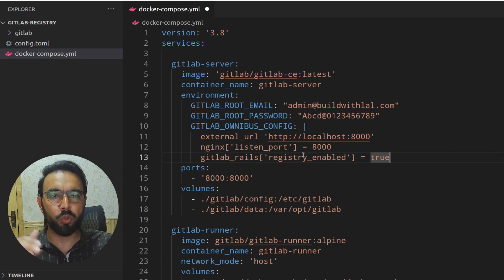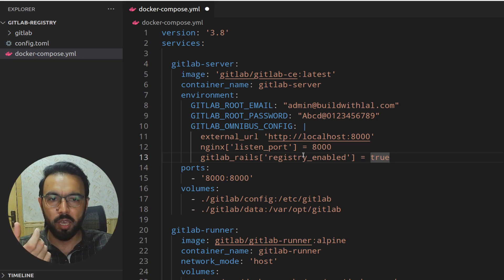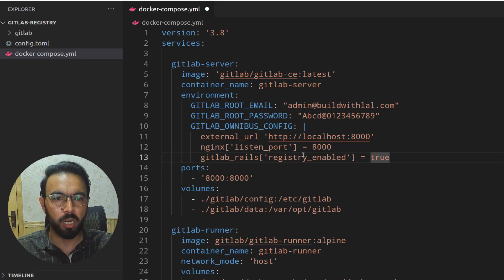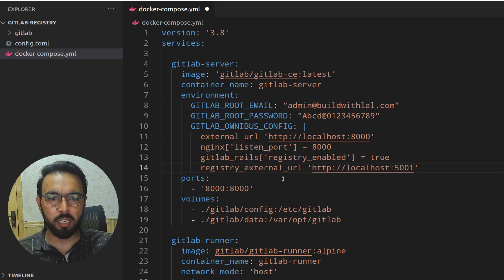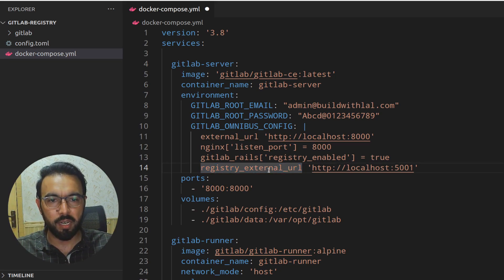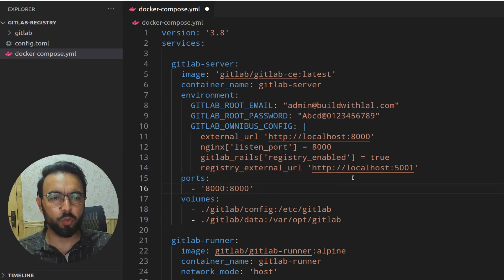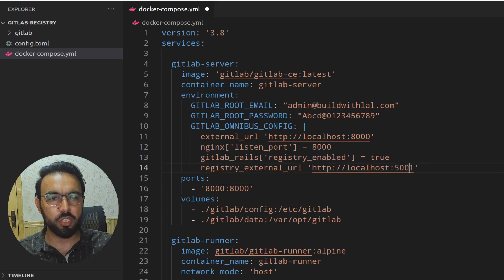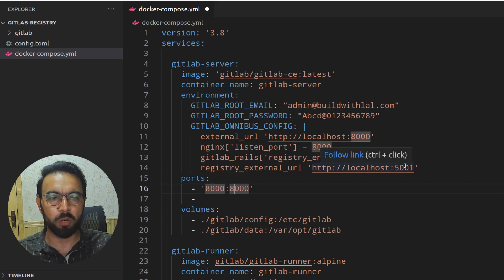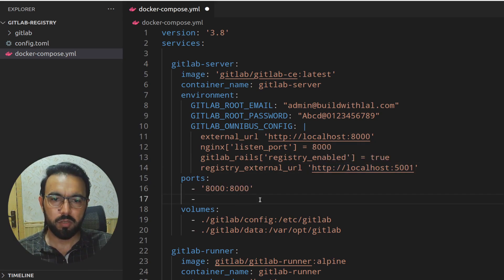By adding that flag, the container registry will be enabled inside your GitLab server, so every new project will have its own dedicated container registry. When you run pipelines and build Docker images, you can push them to that project's container registry. The other configuration needed is `registry_external_url`, so you can access the container registry from outside the GitLab server — set it to `localhost:5001`.